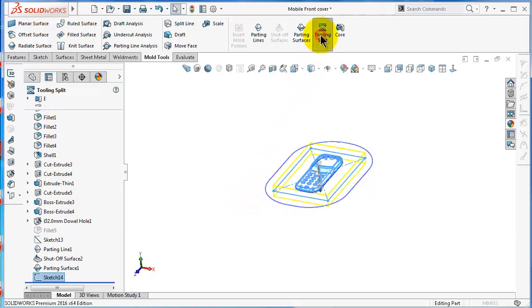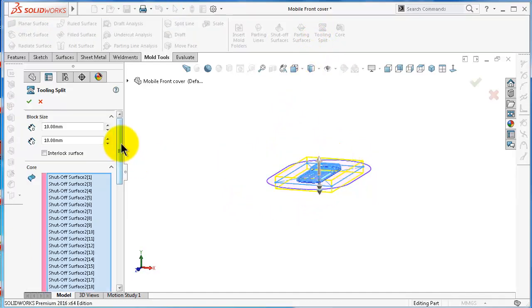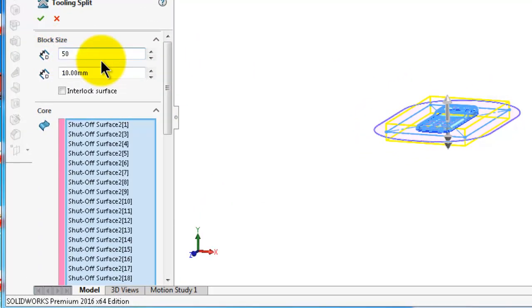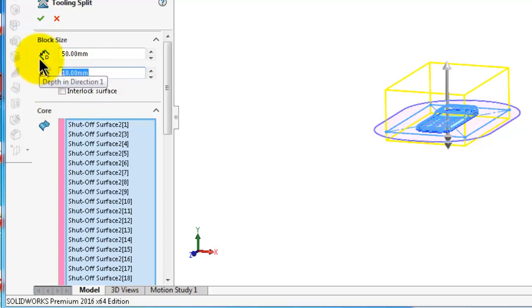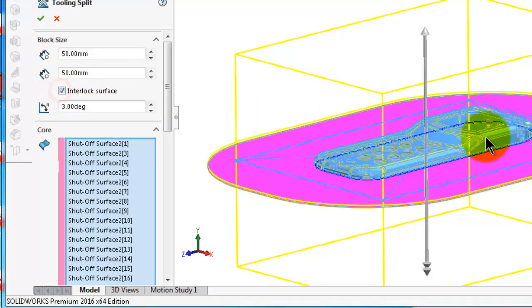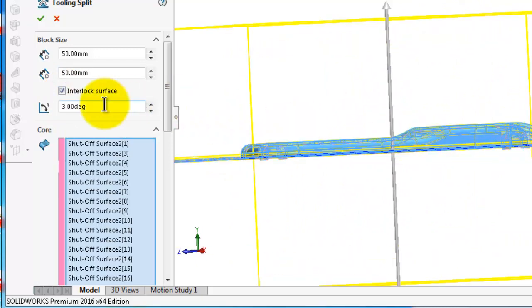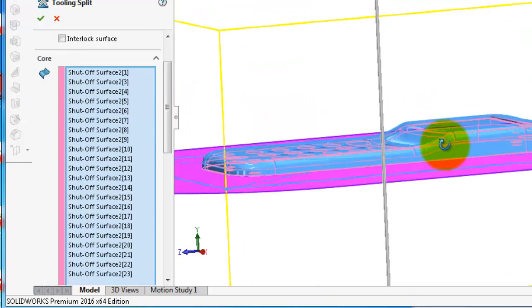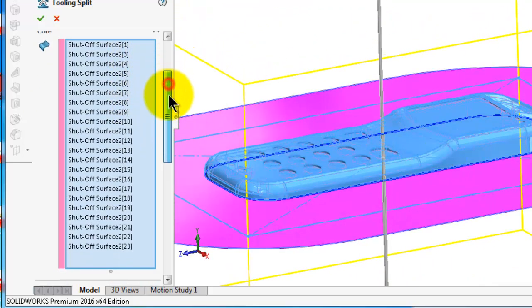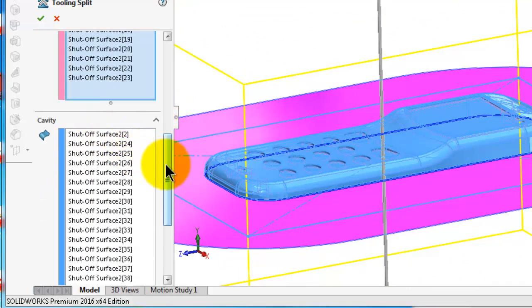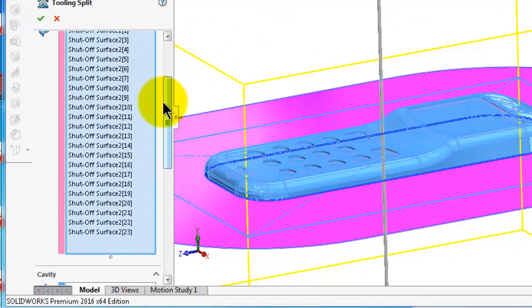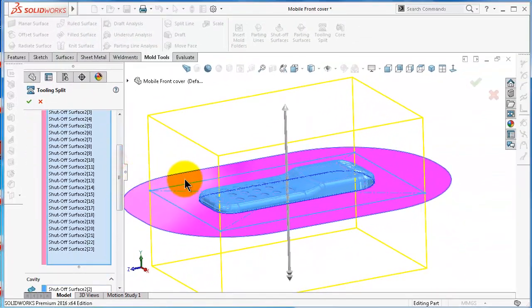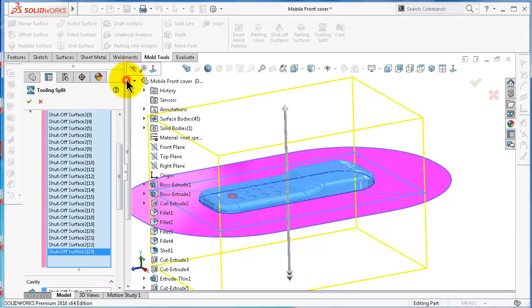Go to tooling split — the sketch is selected. Here you can specify the block size; I'll make it 50 in each direction. Here you can add an extra face for an interlock surface between the blocks, but I will uncheck this for now. Here we have the shutoff surfaces — 22 of them — which we made in the previous tutorial. All of these surfaces are included in the mold blocks, and as you remember, we have 22 surfaces.